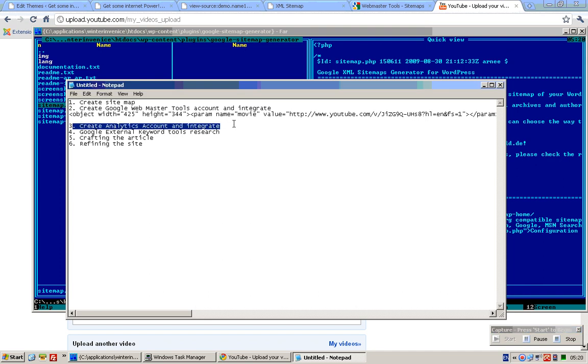This tutorial is the second part of a five-part tutorial series to teach you how to get your WordPress site listed on the internet as well as get it listed nicely. In this tutorial, I will teach you how to create a Google Analytics account and integrate it with your WordPress site.